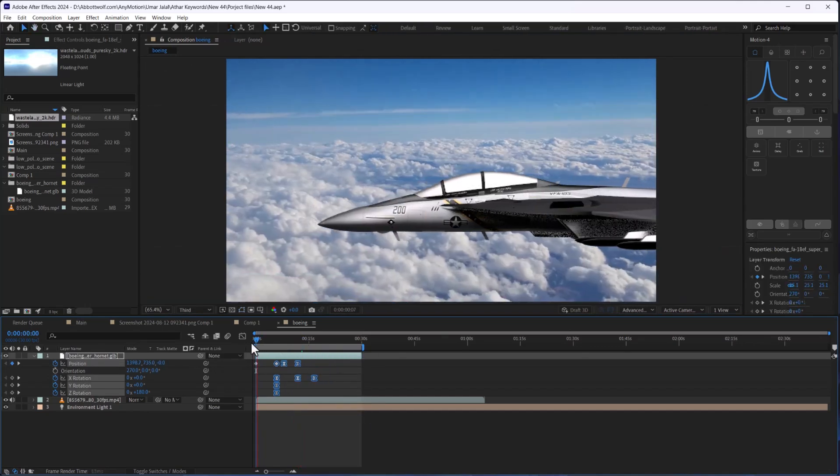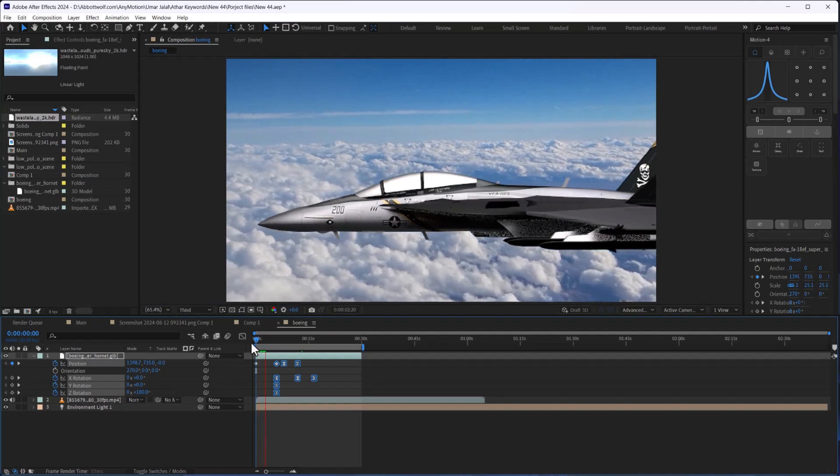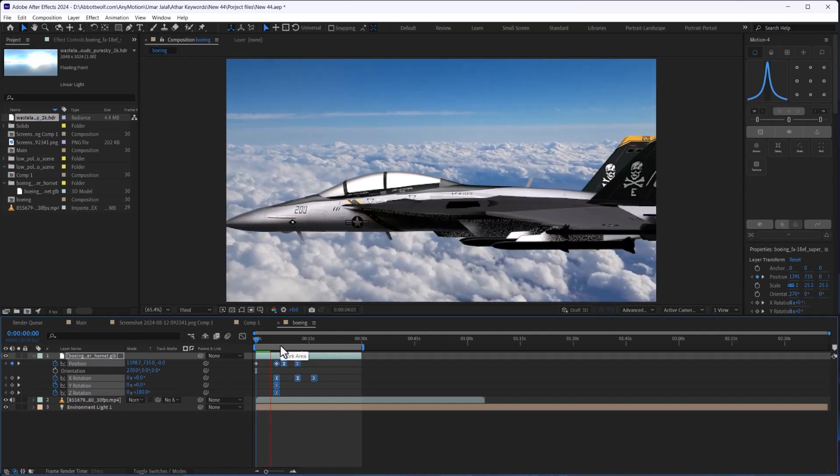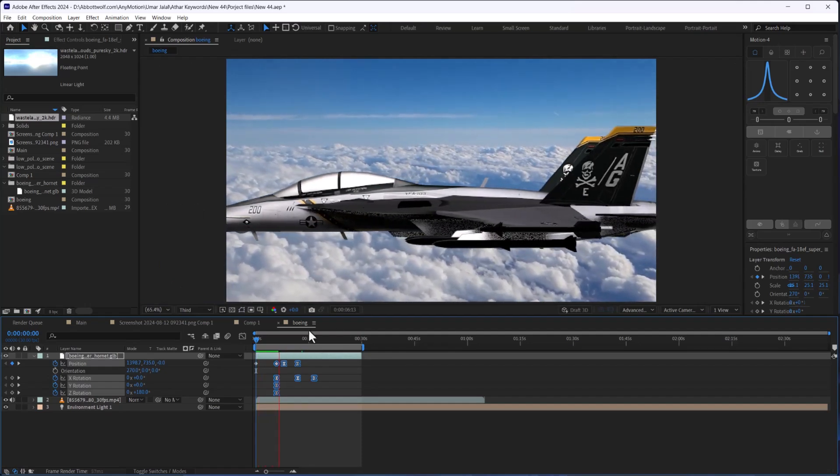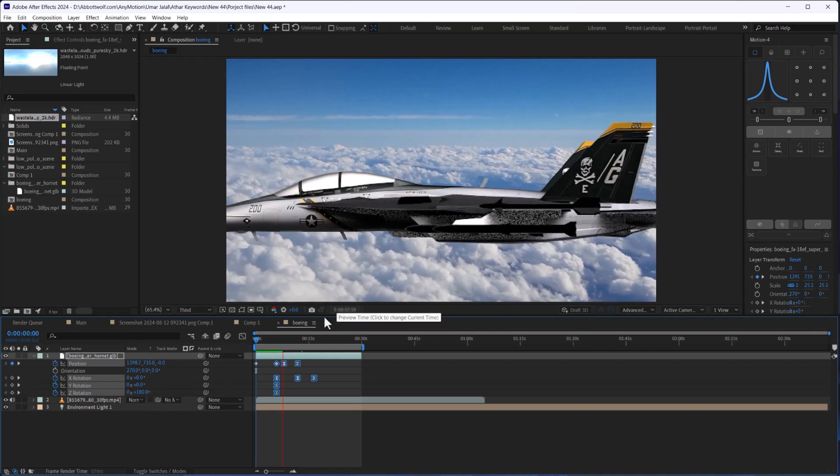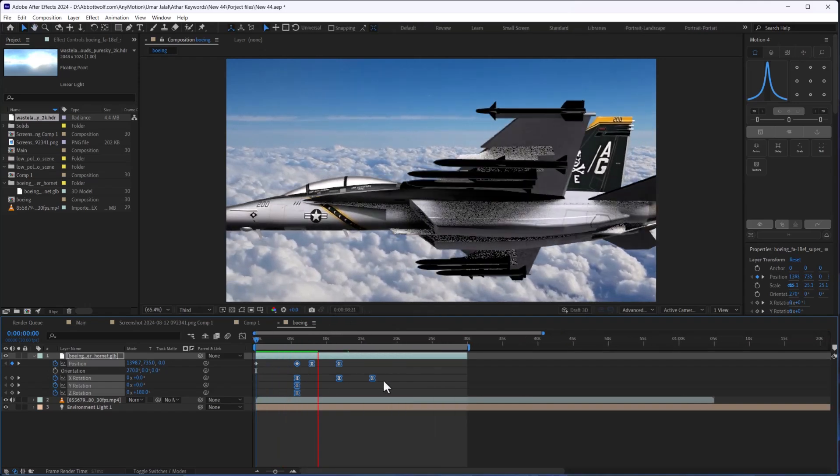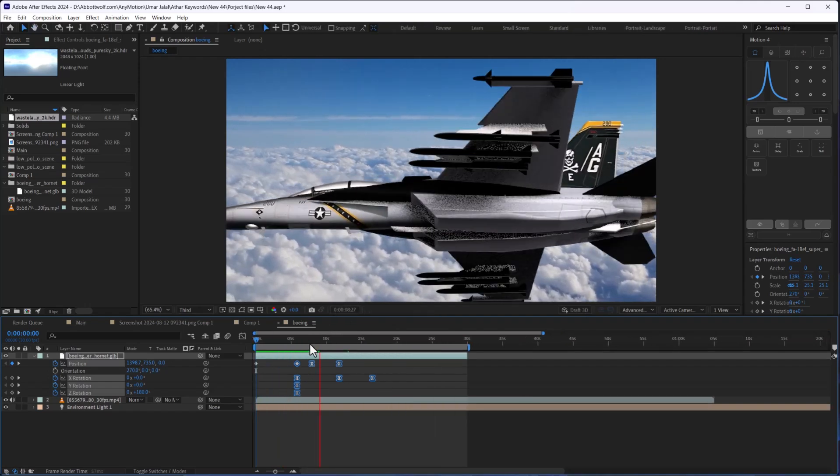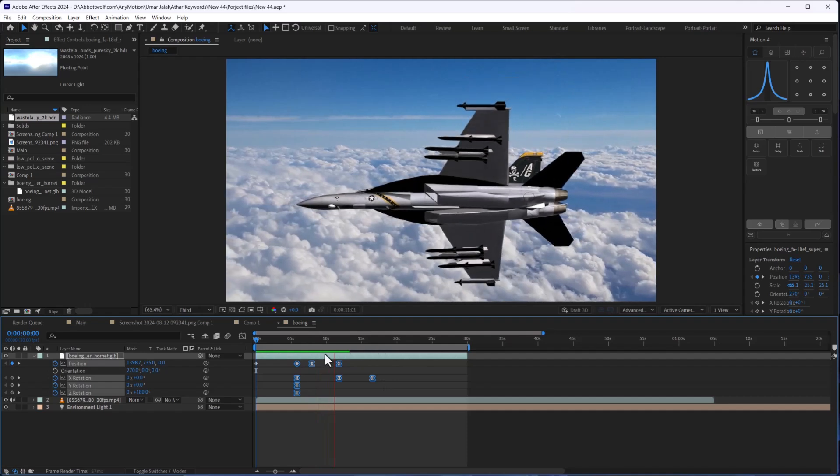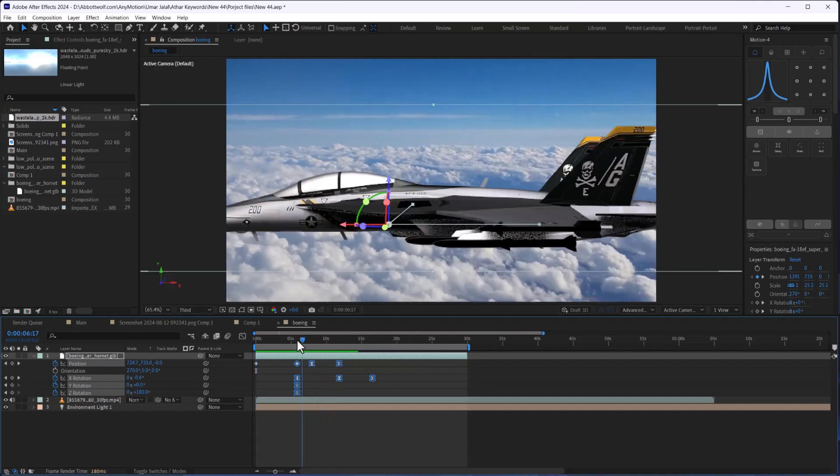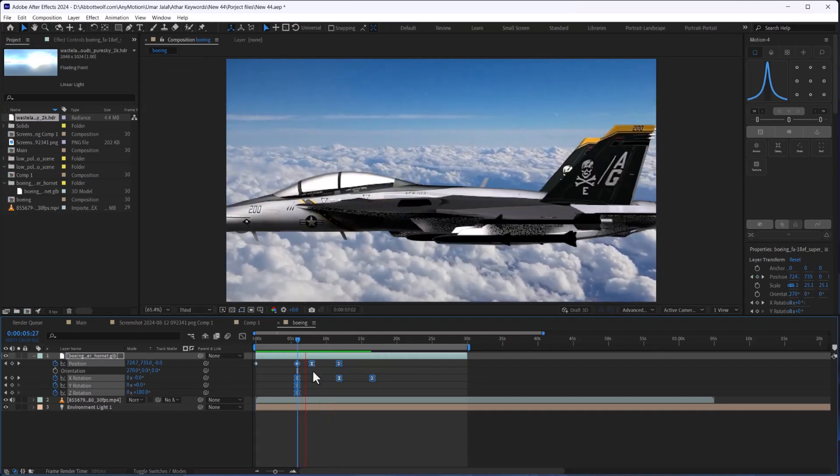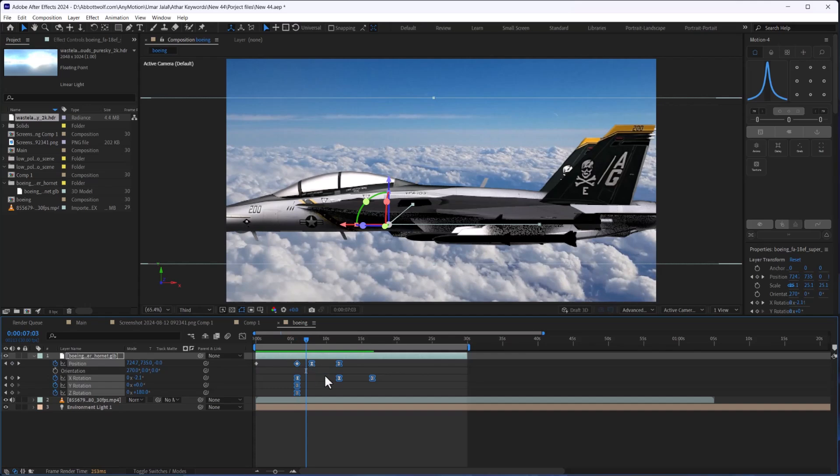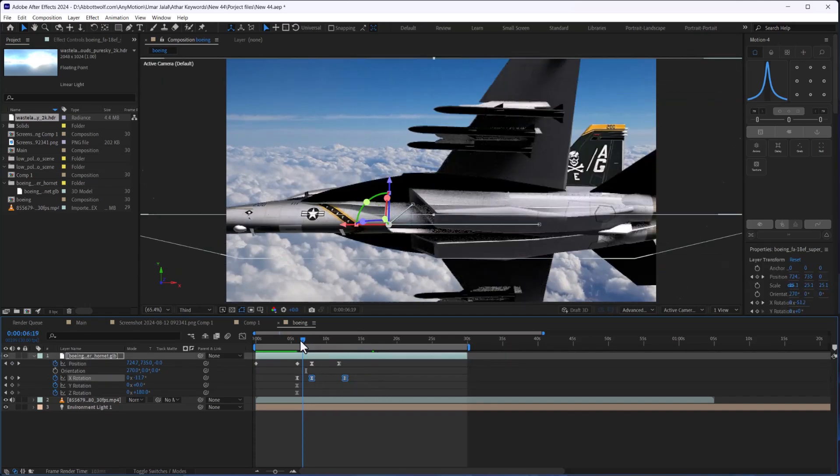After some tweaking and adjustments, it will look perfect. Let's go.